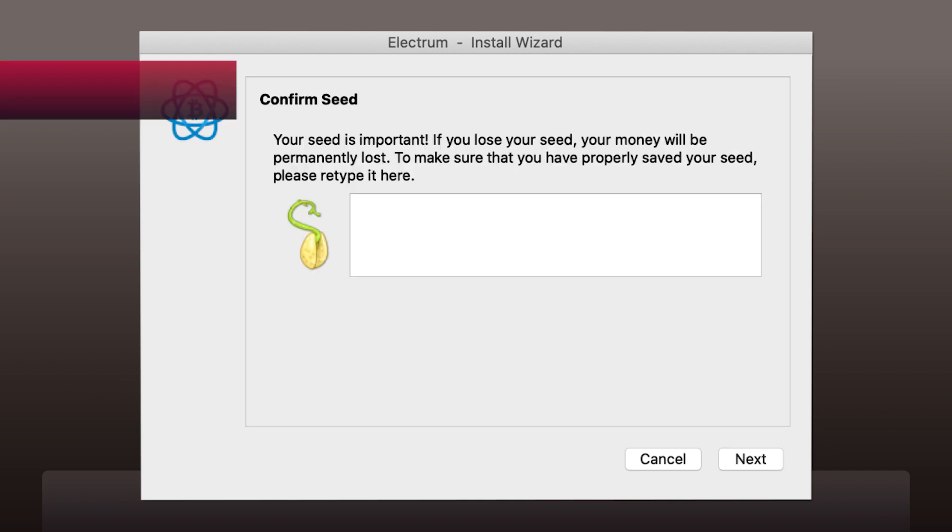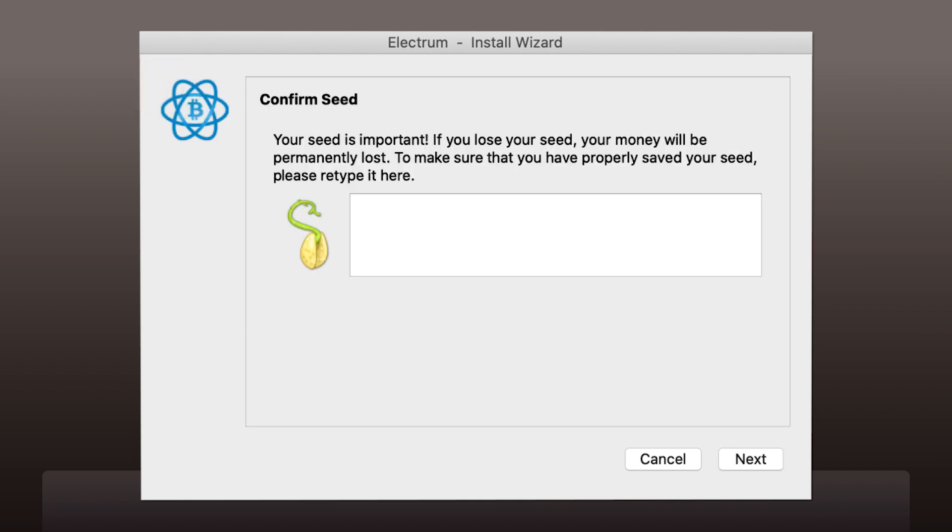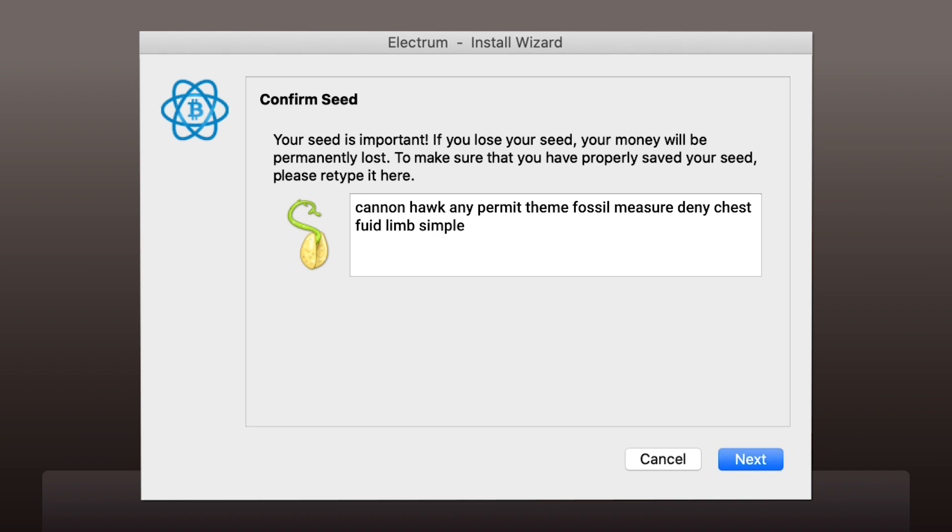Did you write down your seed? Now type it in here please. The program will verify if you've saved your seed correctly. As you re-type it, click Next.